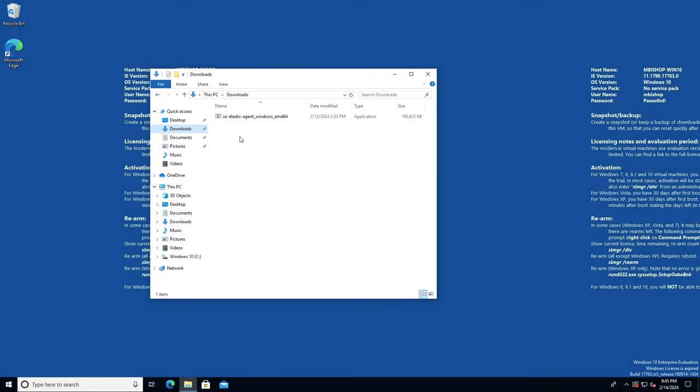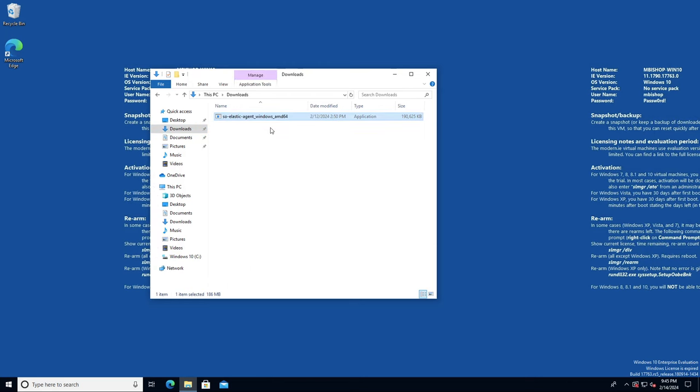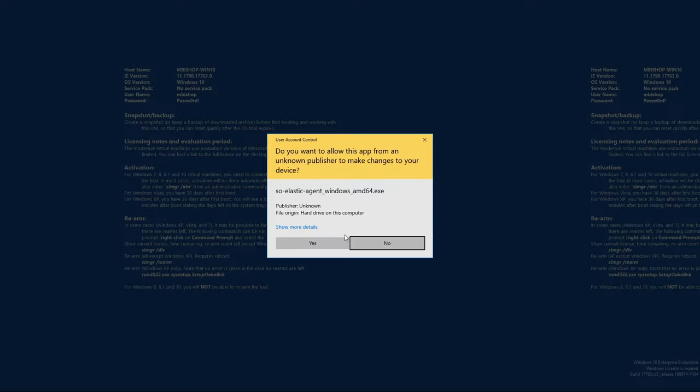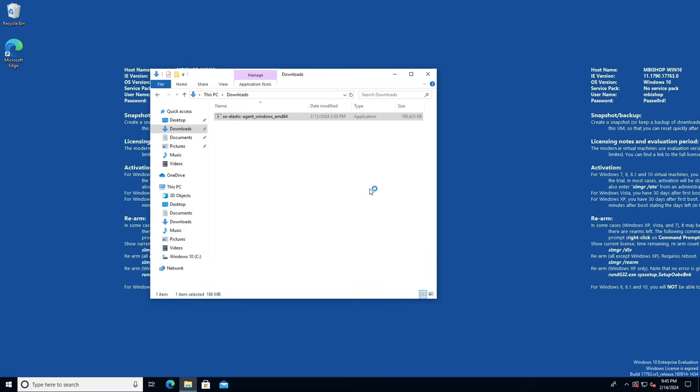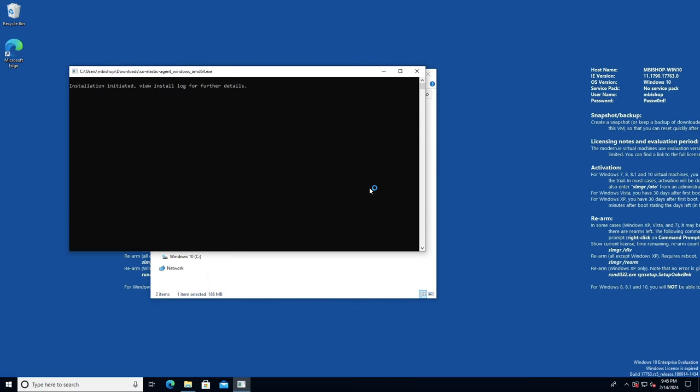As you can see here, I've got a Windows 10 desktop with a fresh download of the Elastic Agent in the Downloads Directory. To install, all I need to do is right-click on my downloaded exe and select Run as an administrator. Say yes for user account control. Then you'll see a command window open up to tell us that the installation has been initiated, and then it's just a matter of waiting a couple minutes for it to complete.